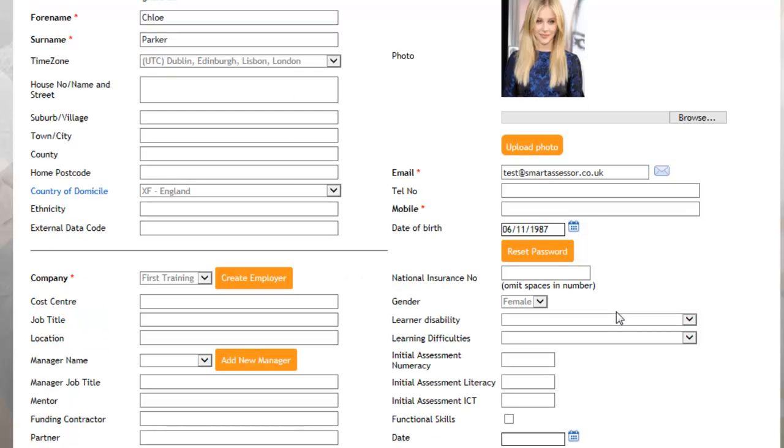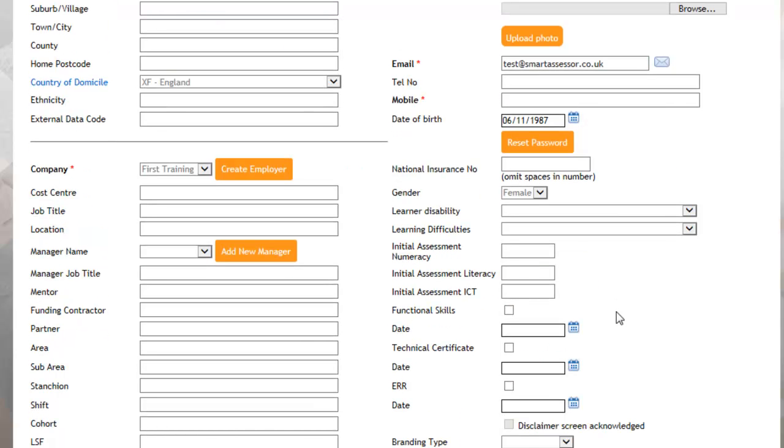As well as giving the apprentice a username and password, you will also need to create a username and password for the manager.